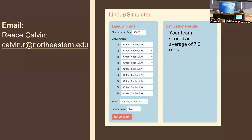Currently I have it implemented where you can specify the order of relievers you want to use based on whether you want to bring in a lefty or righty. In theory it would have the capability for more nuance on when you want which reliever, but that's just not something I've done yet.